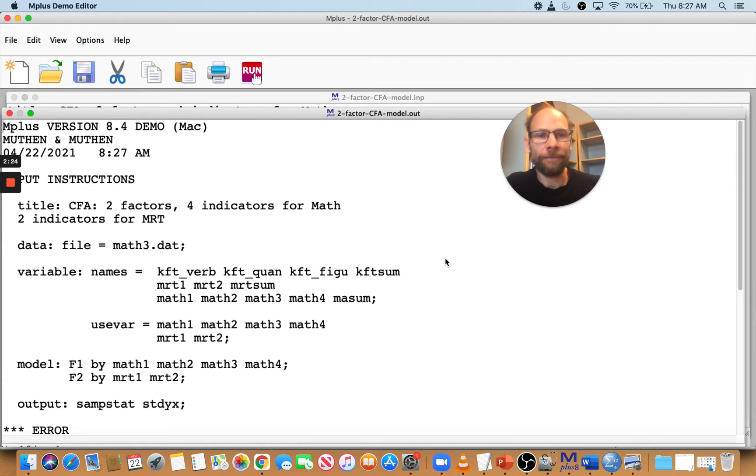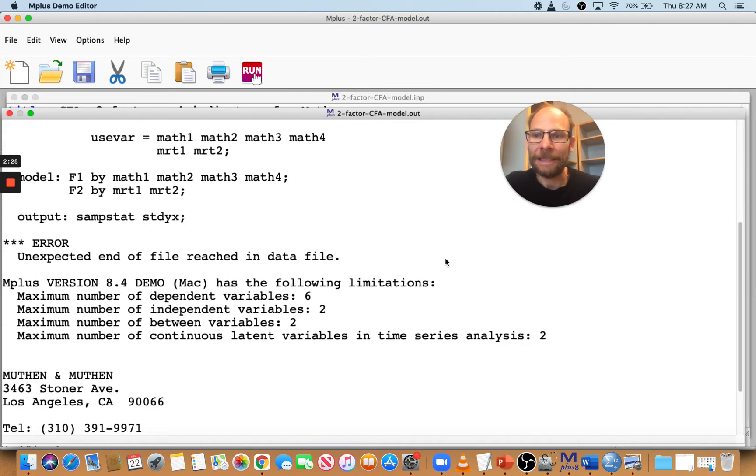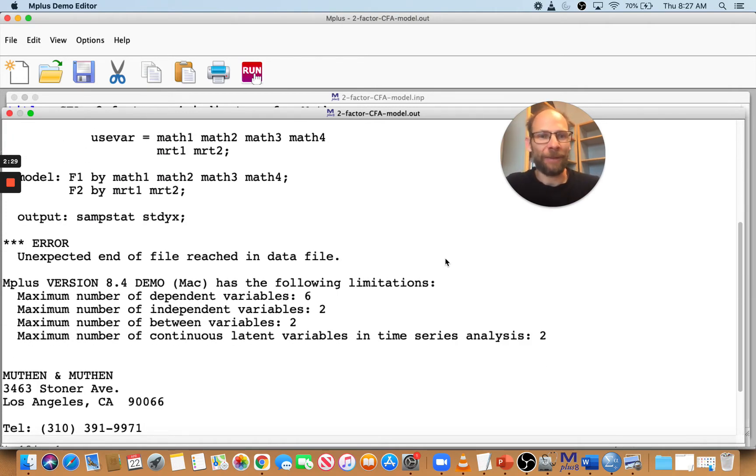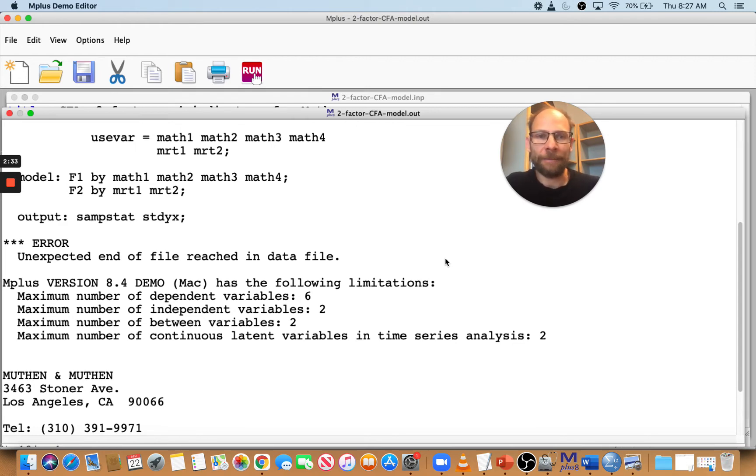Error. Unexpected end of file reached in data file. So what is that? That is a very cryptic message that a lot of users are lost about.